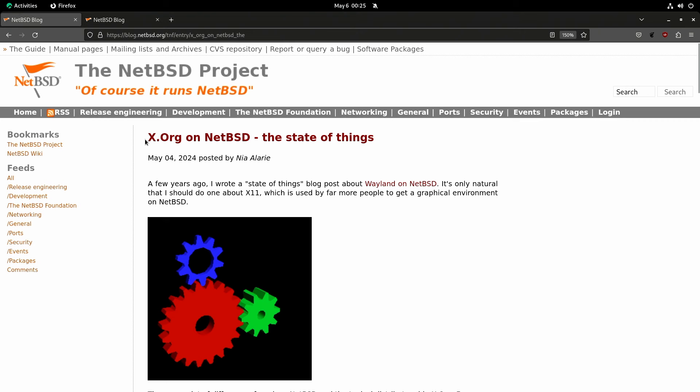Hi everyone and welcome back to Open Source Tonight. Let's get right on into it with today's video. The NetBSD folks released this blog post on Xorg on NetBSD systems. Who would have thought they would talk about NetBSD? I thought this was interesting, so here we go.